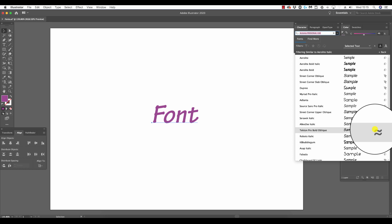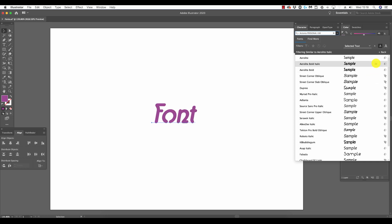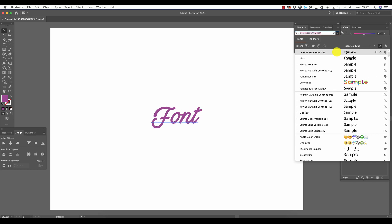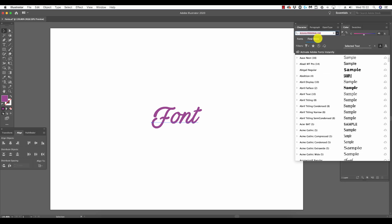To return to the original unfiltered font list, we simply click back at top right. Now we can install more fonts via Adobe by clicking find more. Upon doing this, we're presented with a new list of fonts, ones which are on the Adobe Cloud.